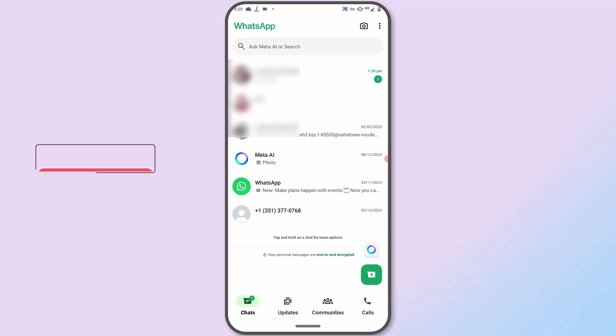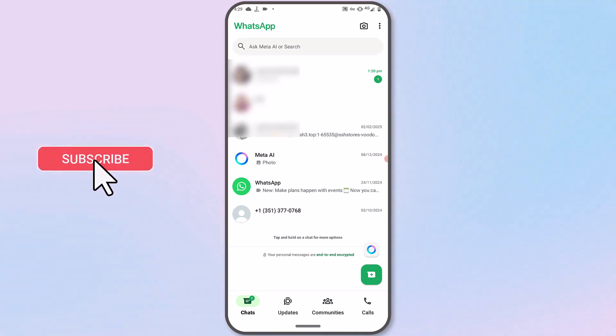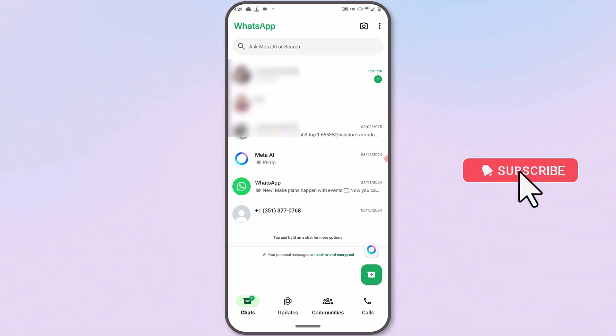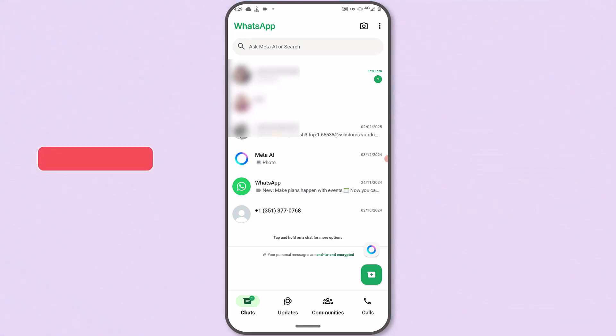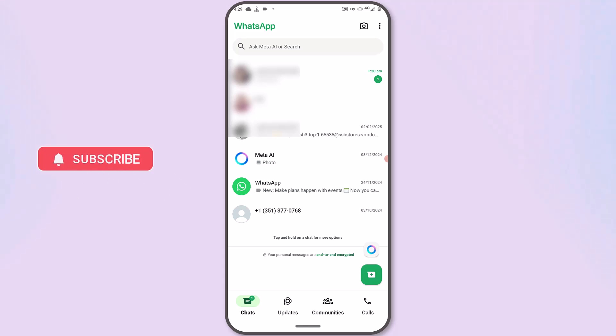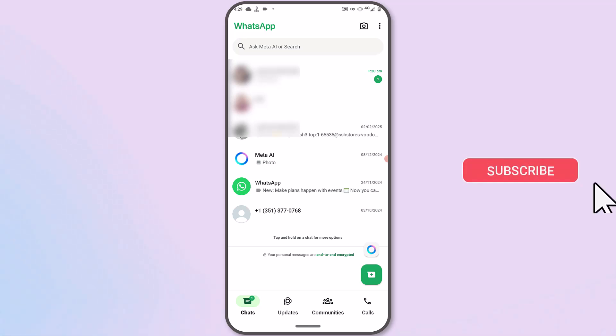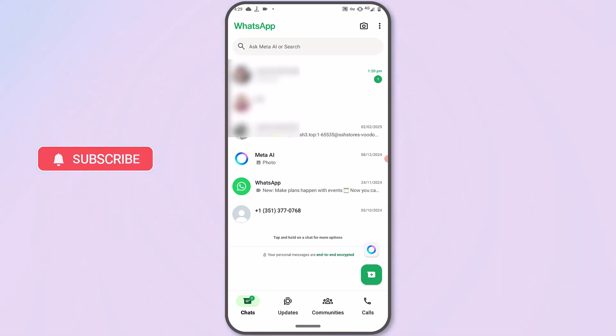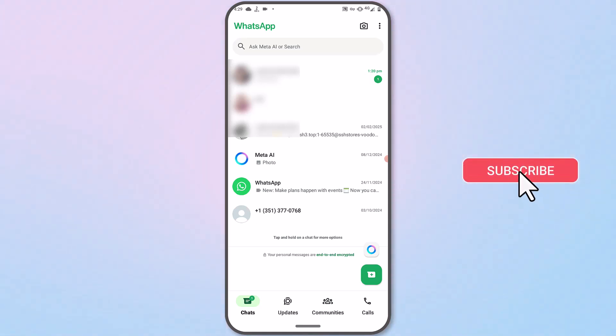Any time you send media files on WhatsApp, the app has a compressor that compresses them before they reach the recipient. The reason behind this is WhatsApp compresses media files primarily to optimize storage and ensure faster transmission over the Internet. Whenever users send photos, videos, or audio files with larger file sizes, it consumes significant data and takes longer to upload or download, especially in areas with slower Internet connections.